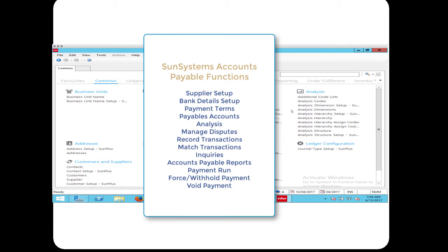Static data can be maintained on creditors in the system, including their addresses, contact details, bank details, and payment methodology. Chart of accounts is another obvious accounts payable-related functionality.